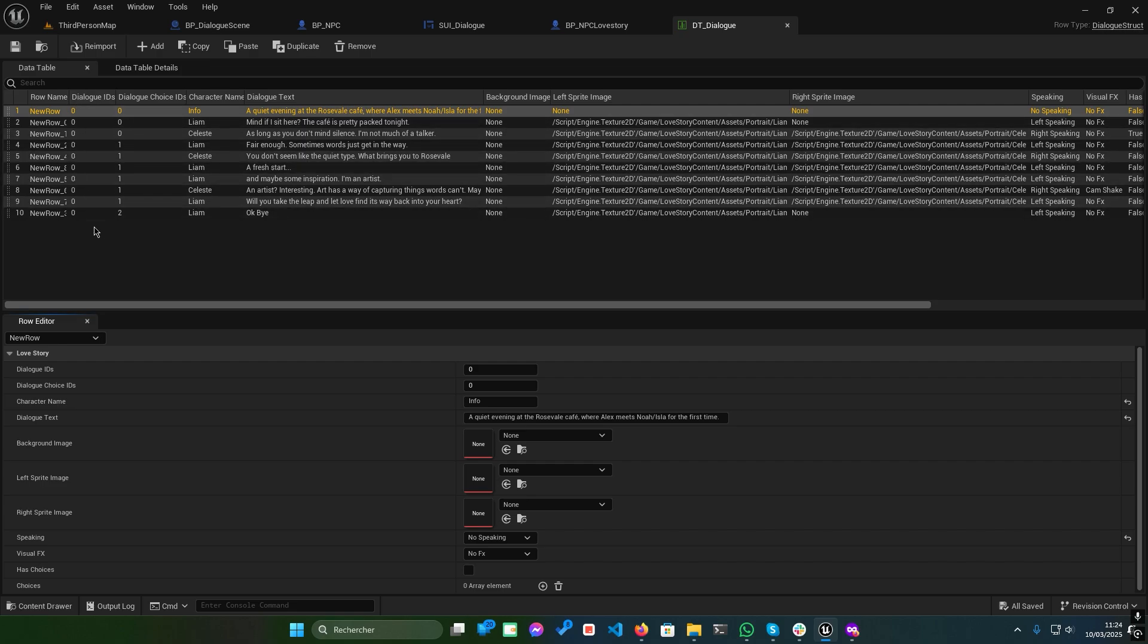Dialogue choice IDs. For choice-based logic, set these to a value greater than zero.